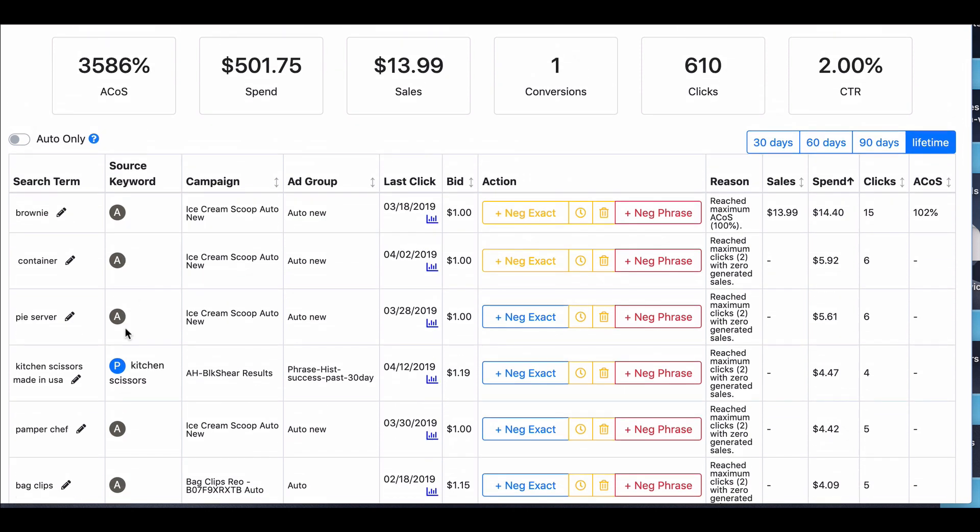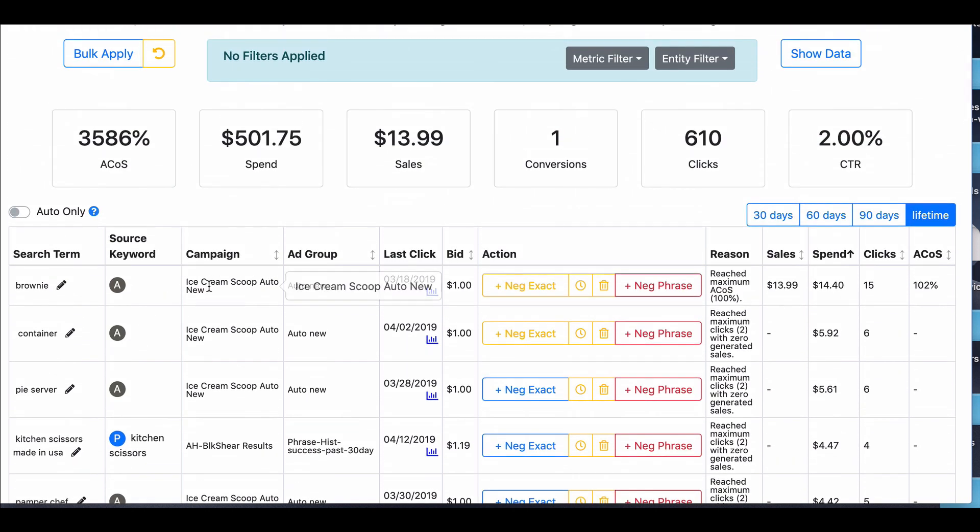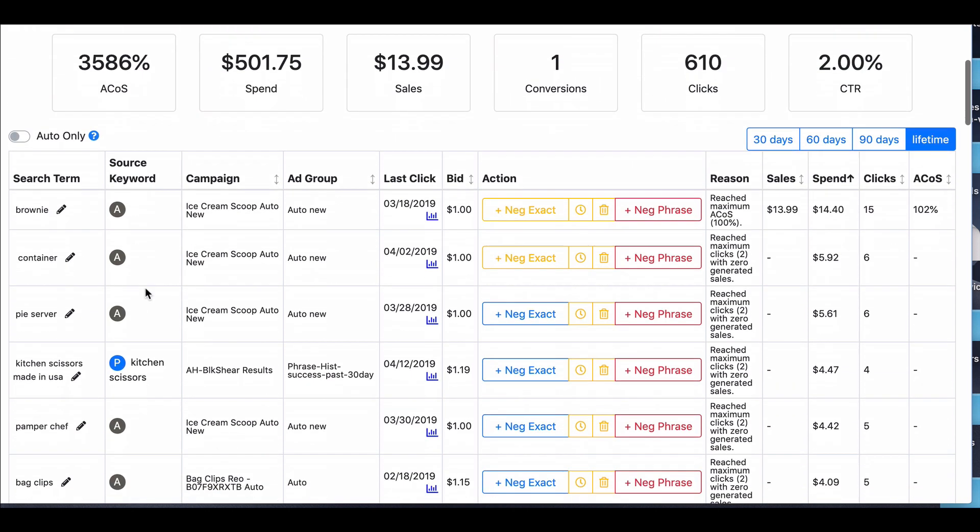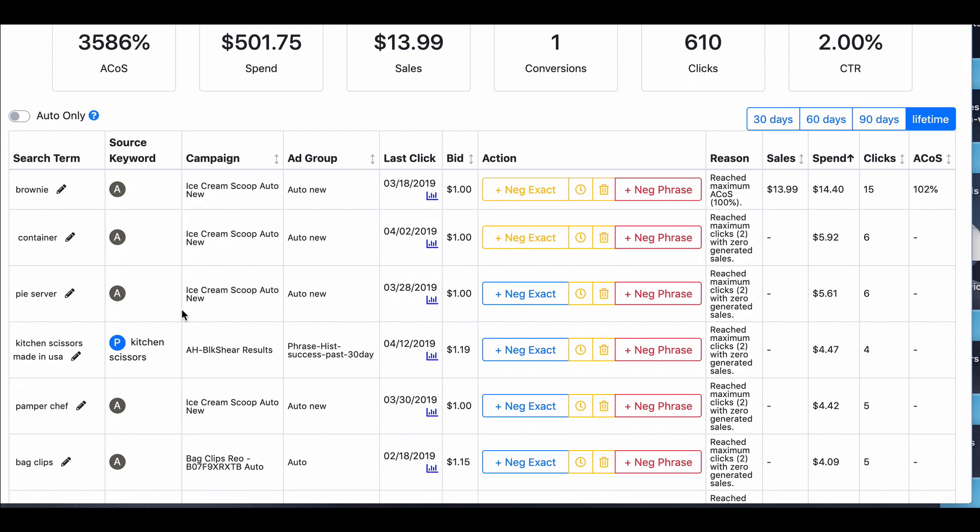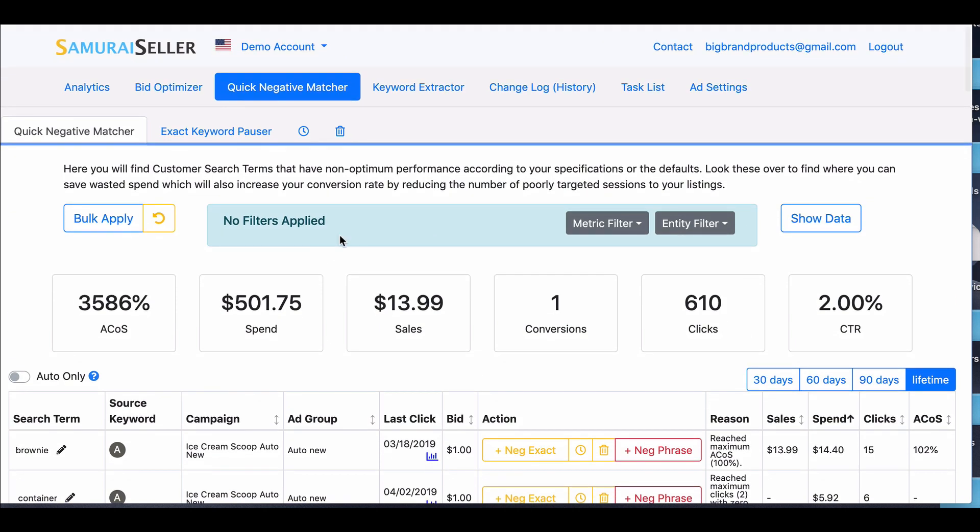Now, this only does auto, phrase, and broad. This is where it's not similar. You can't reduce a bid or pause that search term, because here, the phrase is kitchen scissors, but the search term is kitchen scissors made in the USA. So if you wanted to pause this or reduce the bid, you're going to pause or reduce the bid on the phrase. So for exact match, we have what's called the exact keyword pauser.